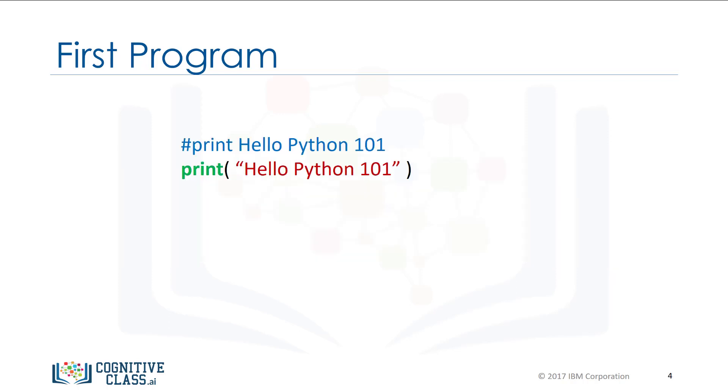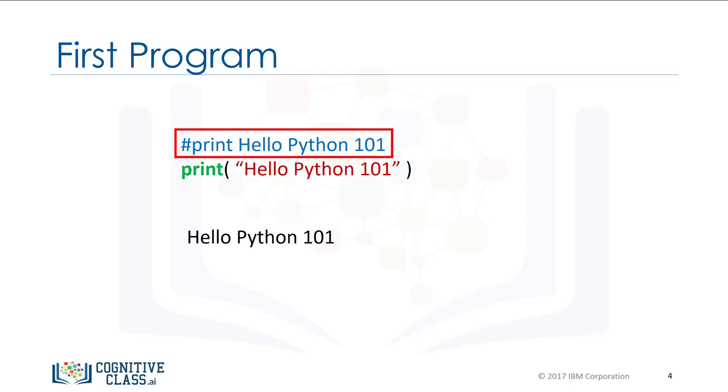It's customary to comment your code. This tells other people what your code does. You simply put a hash symbol preceding your comment. When you run the code, Python will ignore the comment.